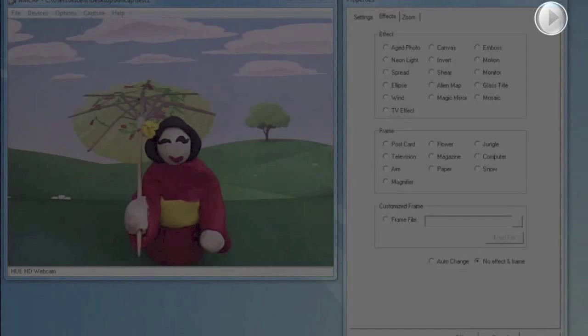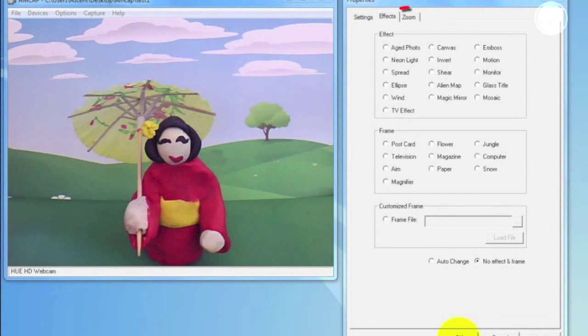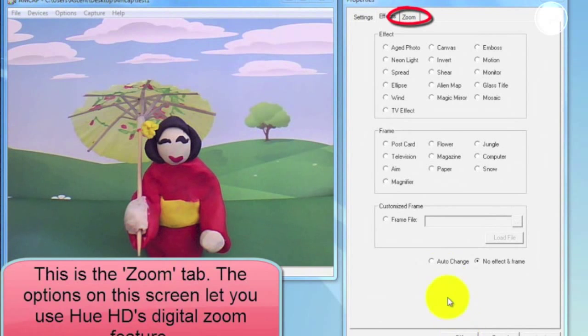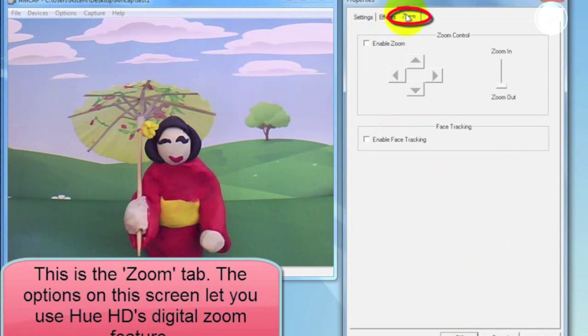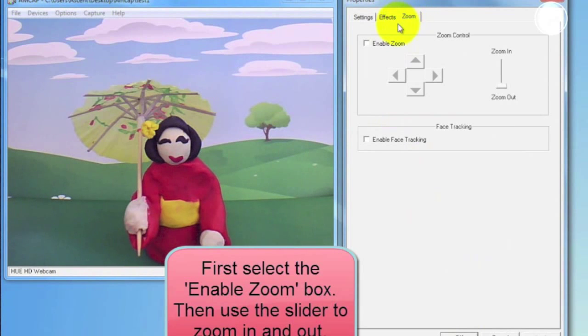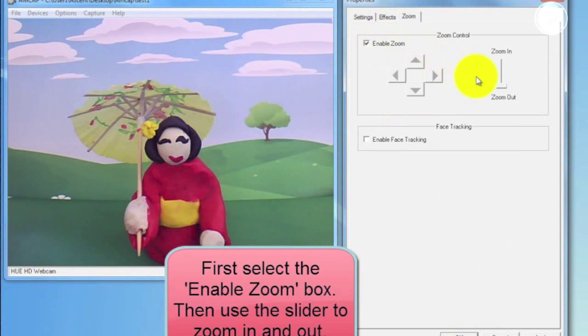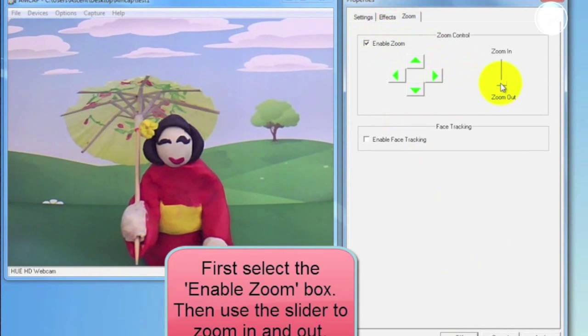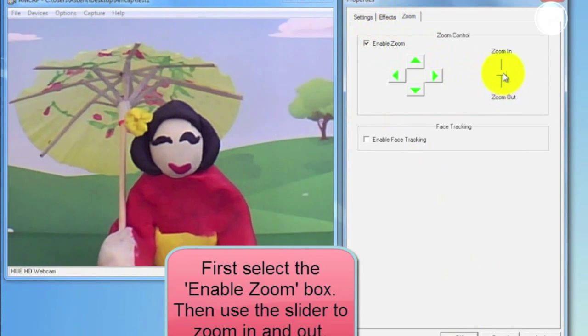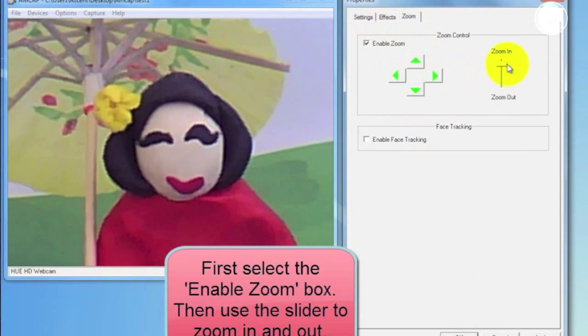Next I'm going to show you how to use the digital zoom on your Hue camera. When you're in the same properties box as the Settings and Effects tab, just click on the third tab at the top labeled Zoom. First enable the zoom by clicking the Enable Zoom box. Then you can use the slider to zoom in or out.